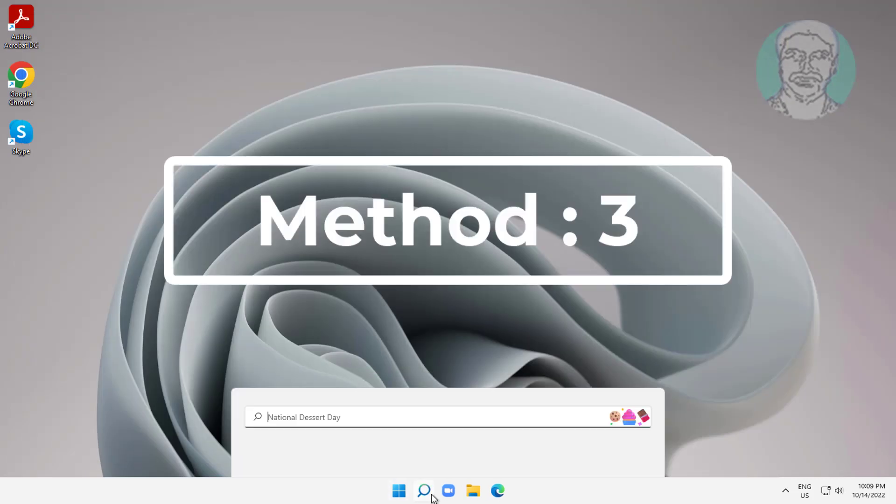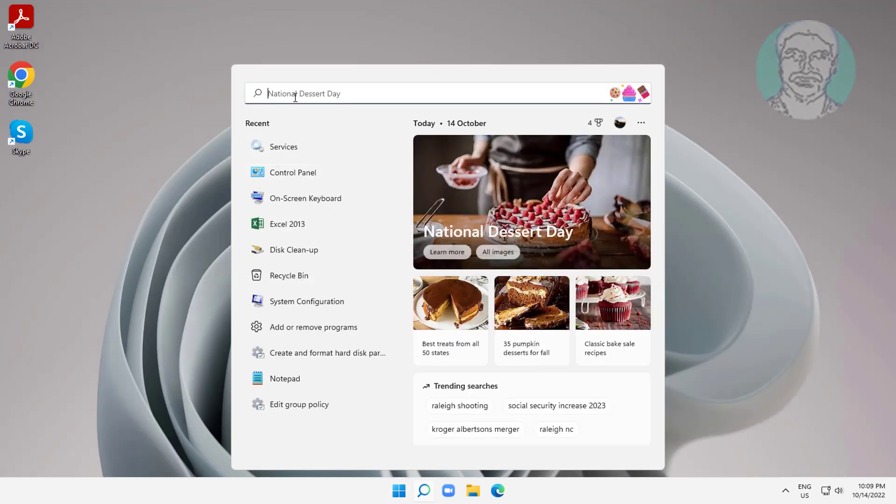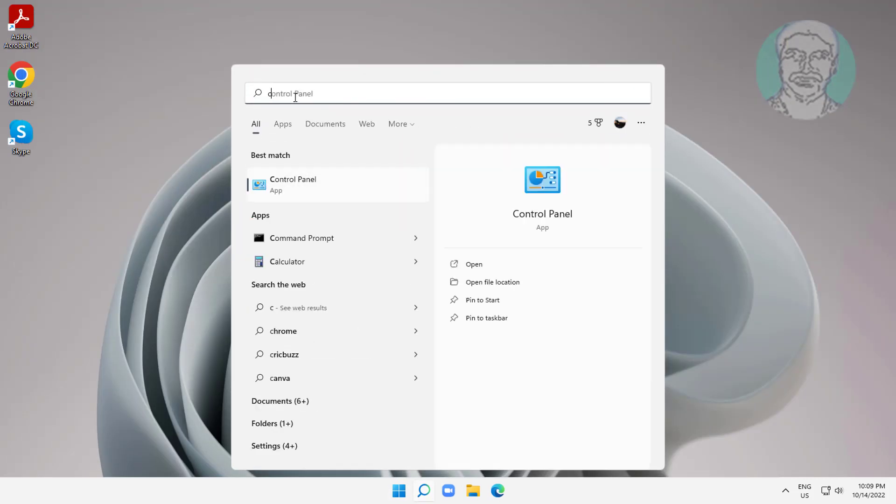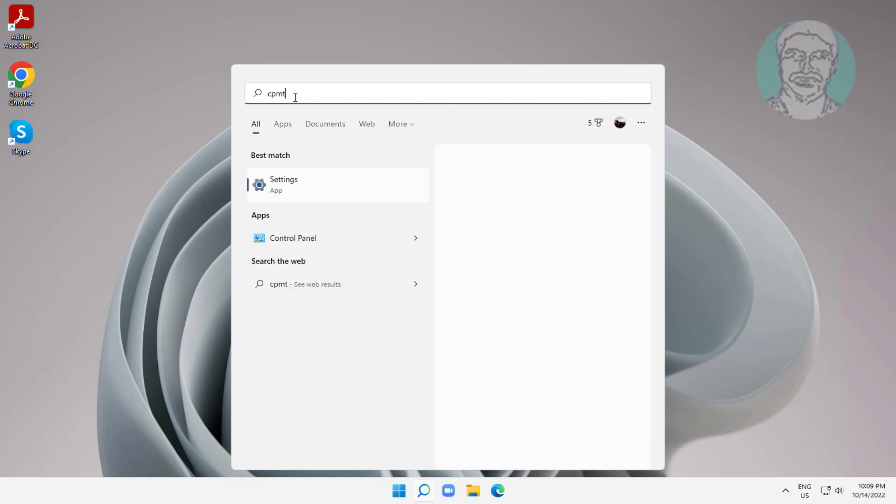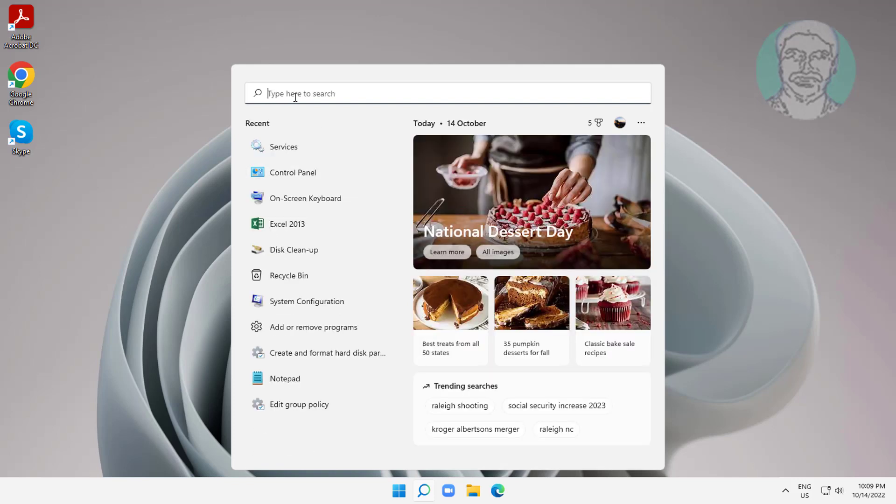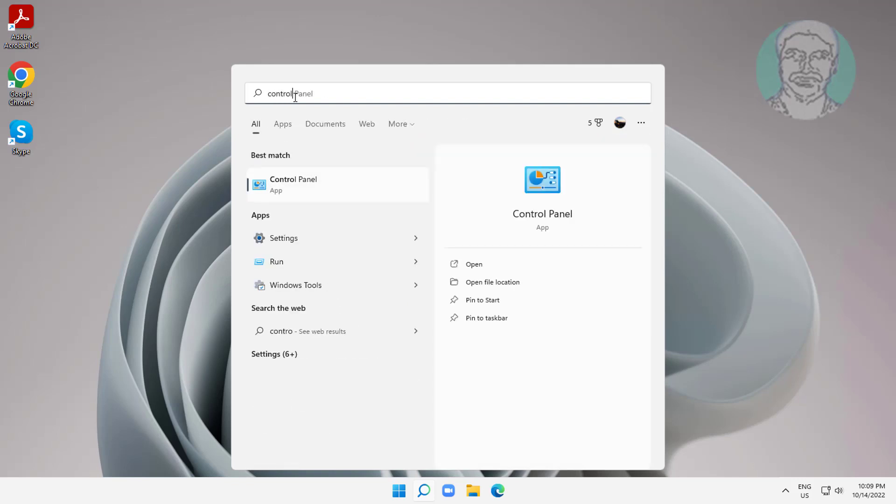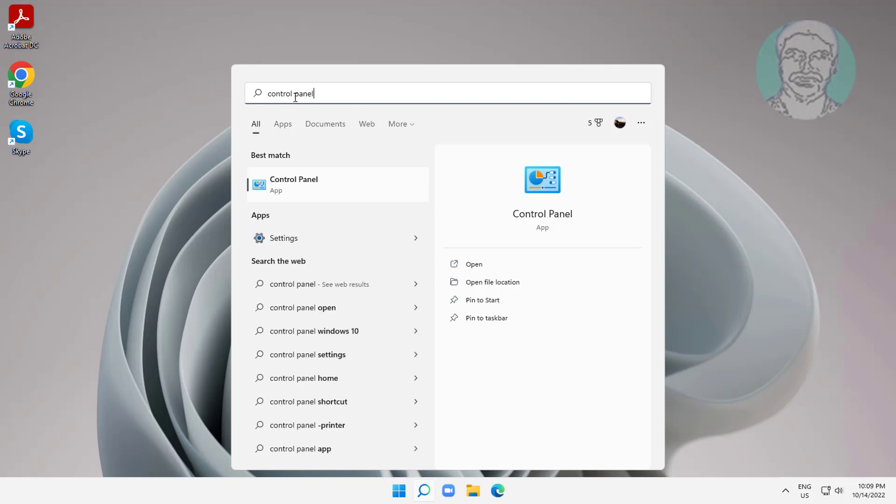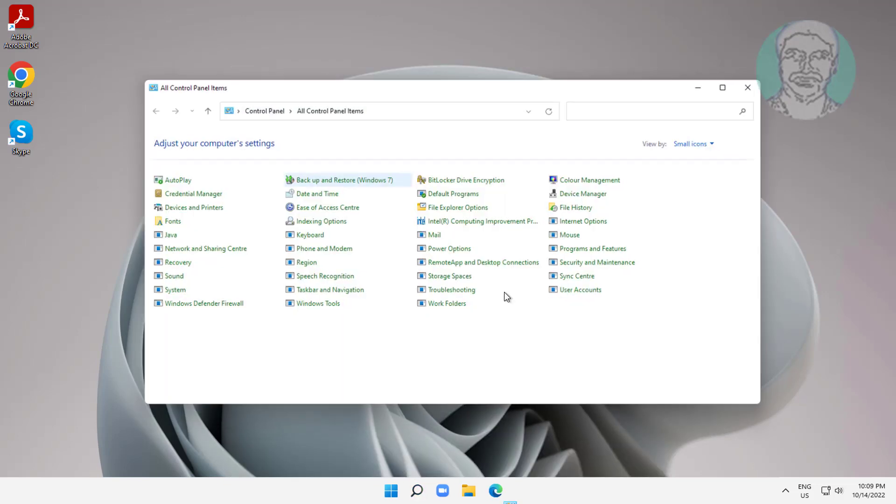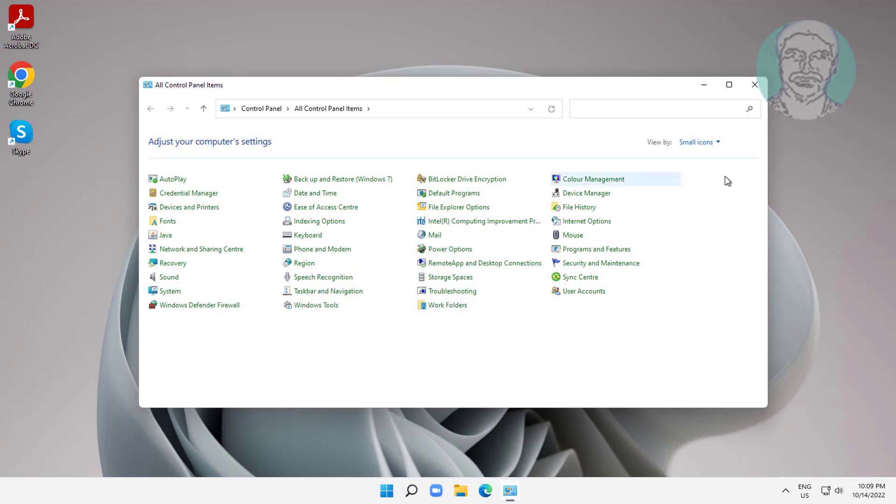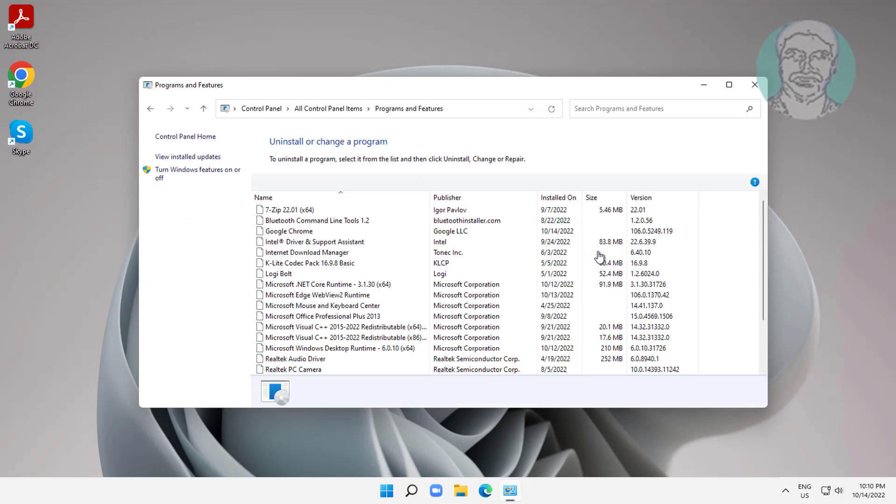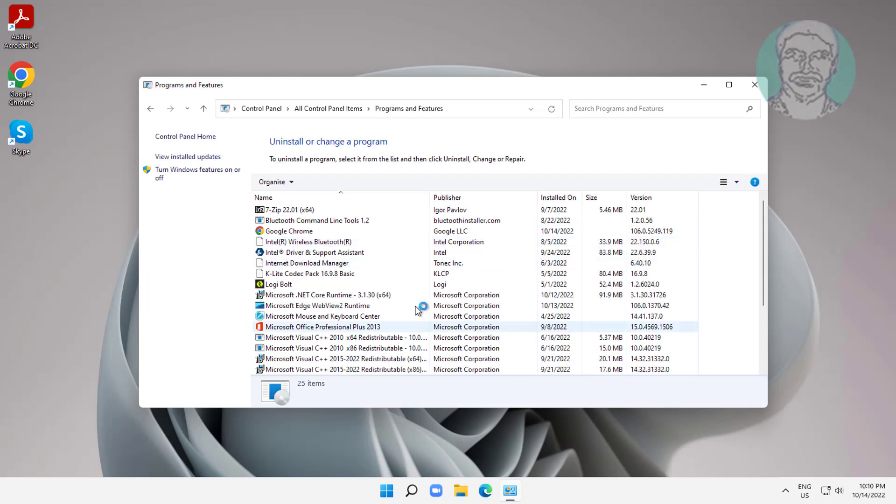Third method is to type control panel in the Windows search bar, click control panel, click programs and features, then click turn windows features on or off.